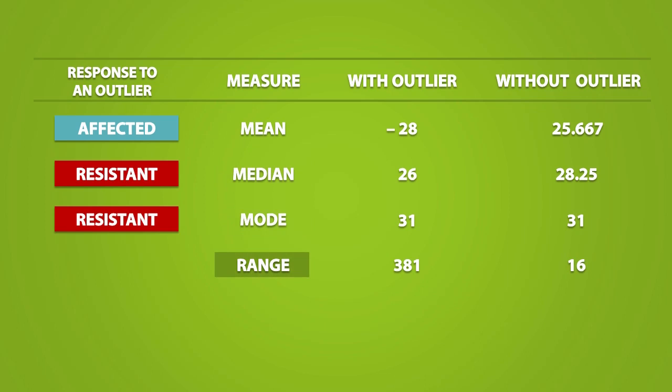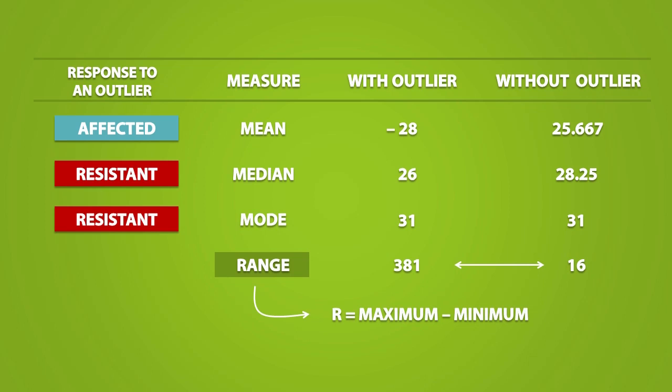Now let's look at the range. We see that if an outlier is present, it can change the value of the range very drastically. This is because an outlier can either be the maximum value of a dataset, or the minimum value of a dataset. And the range is always equal to the maximum minus the minimum. So the outlier will always be involved in the calculations, and as a result, it really affects the value of the range, just like how it affects the value of the mean.